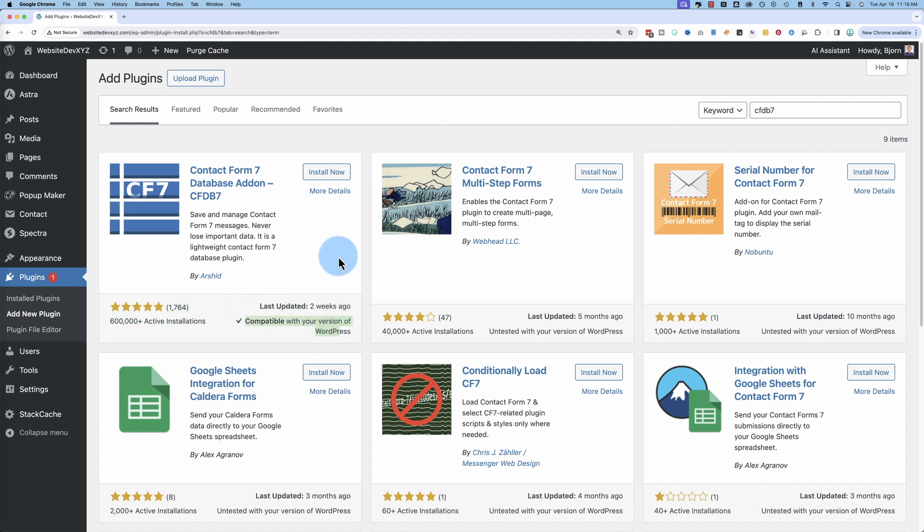I'm going to install this now on this test site. If you're installing this on a live site, I recommend you back up your site first because you never know if something's going to go wrong. If you need help with that, I have a tutorial in the description down below on how to back up your site and then restore it if something goes wrong.